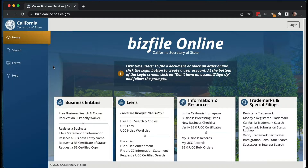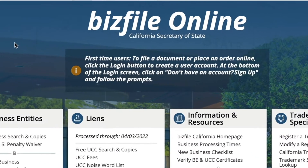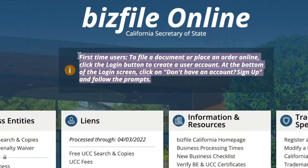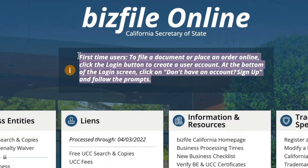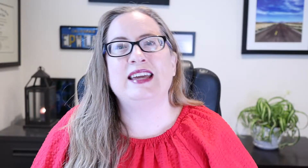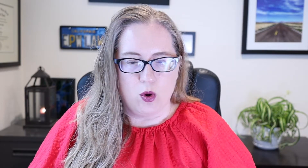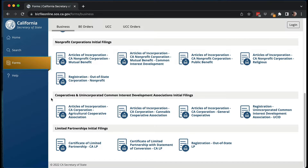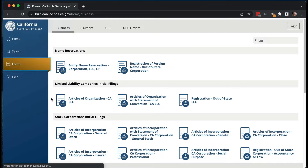So the first thing you do is come to this screen, and as of the time I'm recording this, there's an alert that says if you've never used this before, you have to log in and create a user account. Now if you go under forms, it has the forms to do initial filings to form an LLC or corporation, but it doesn't have any forms for the statement of information.